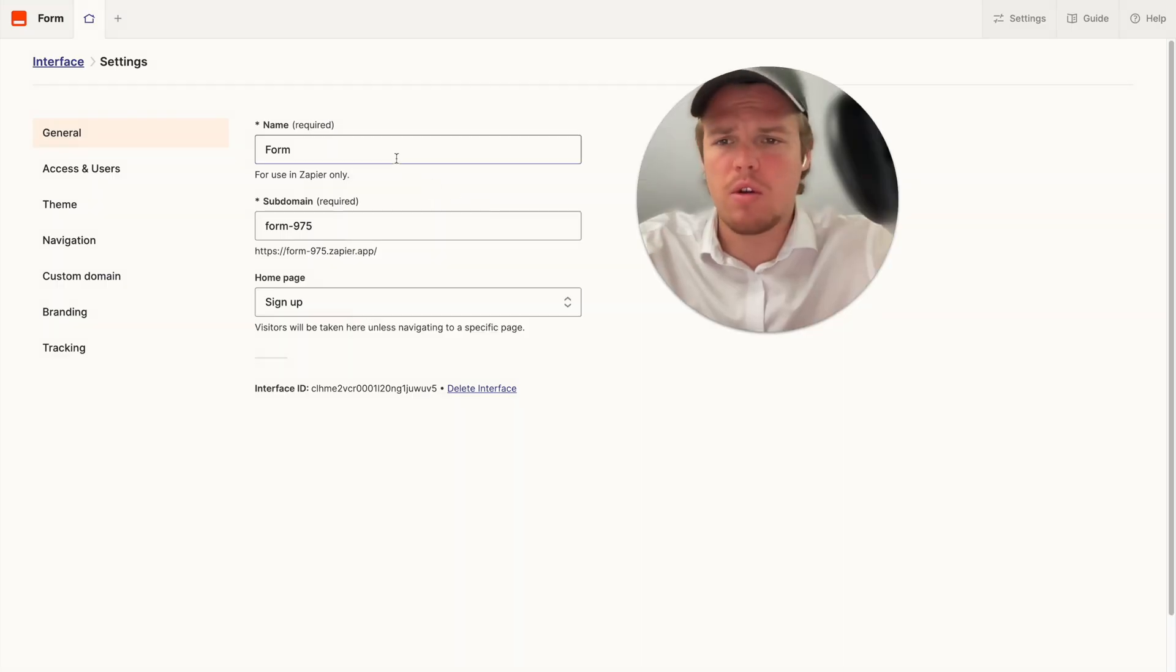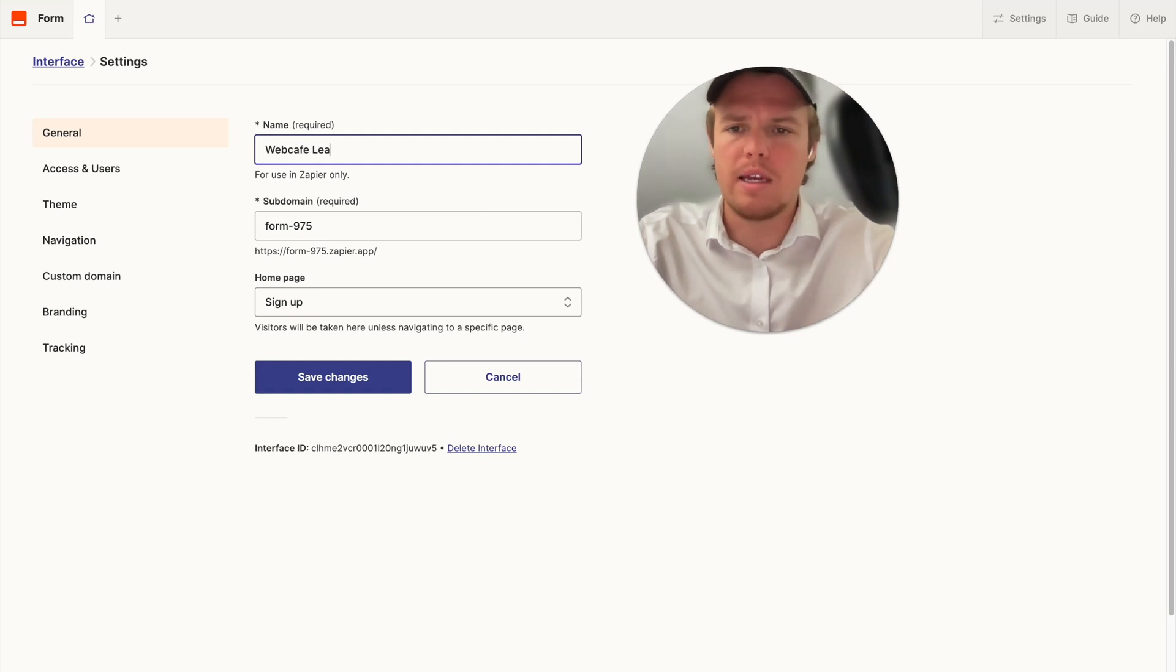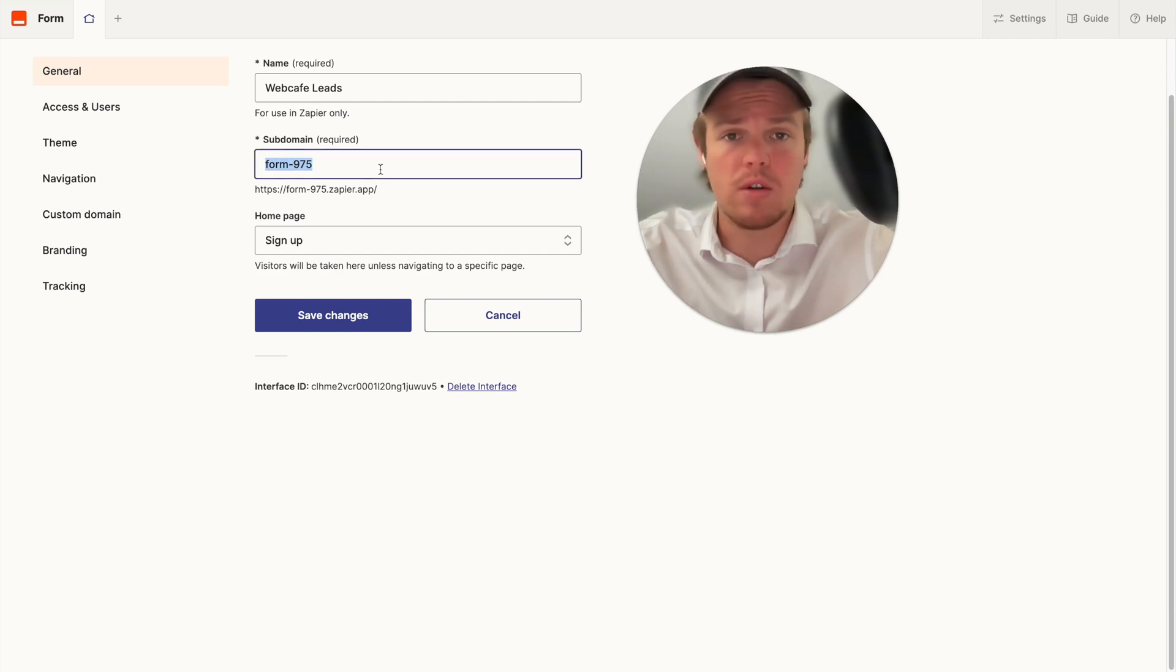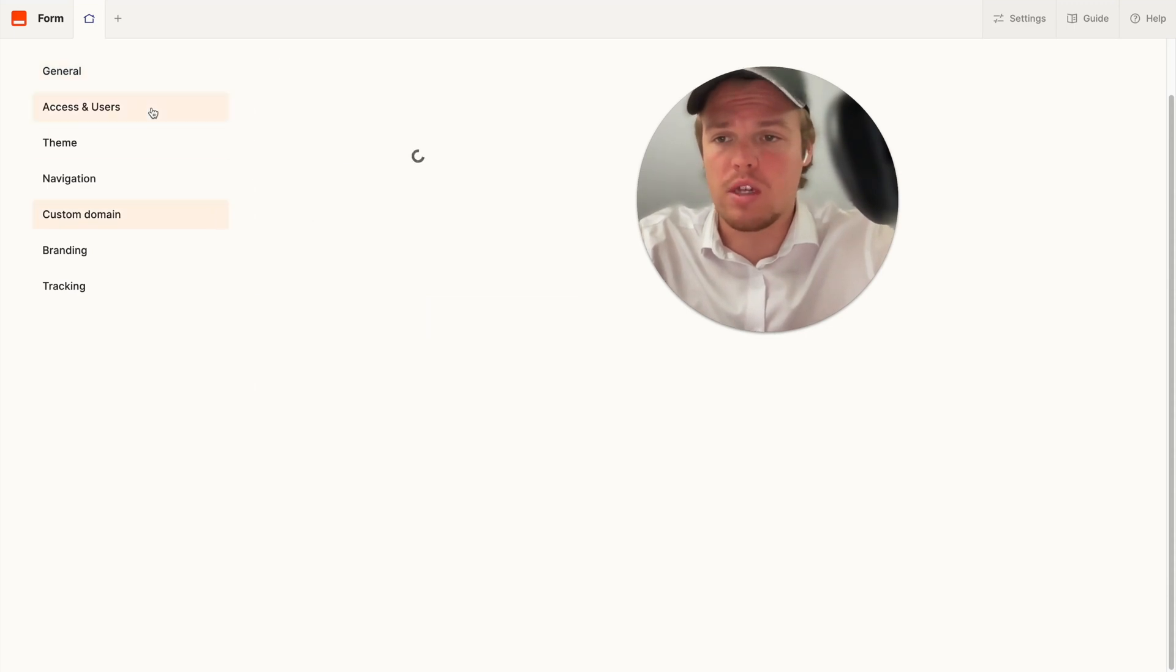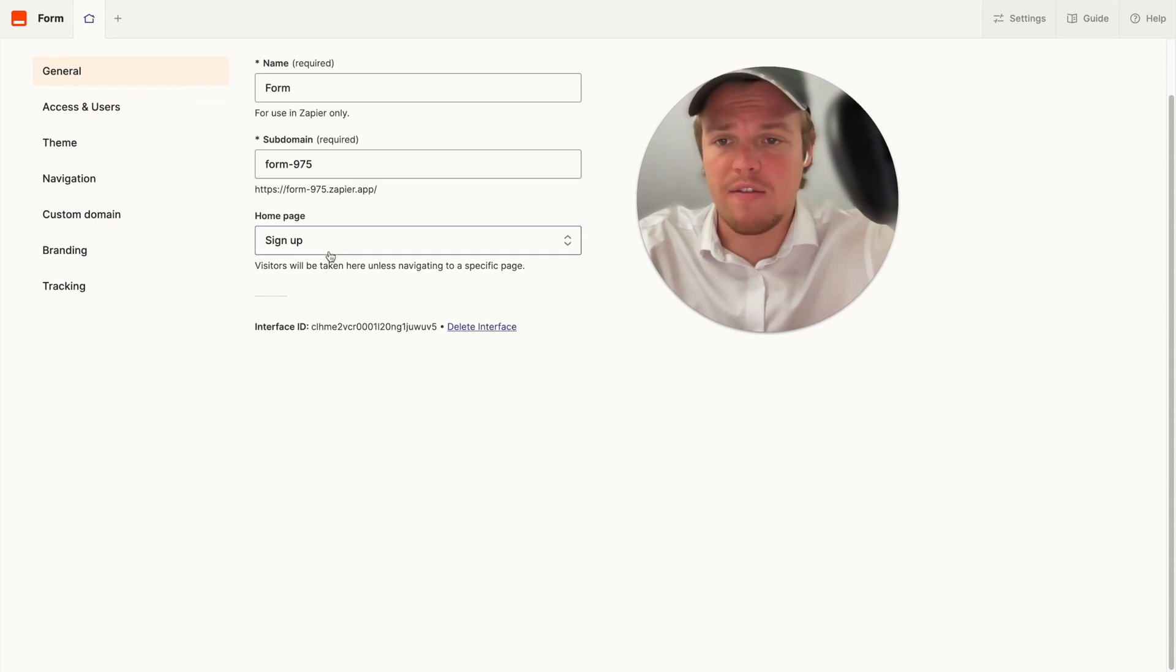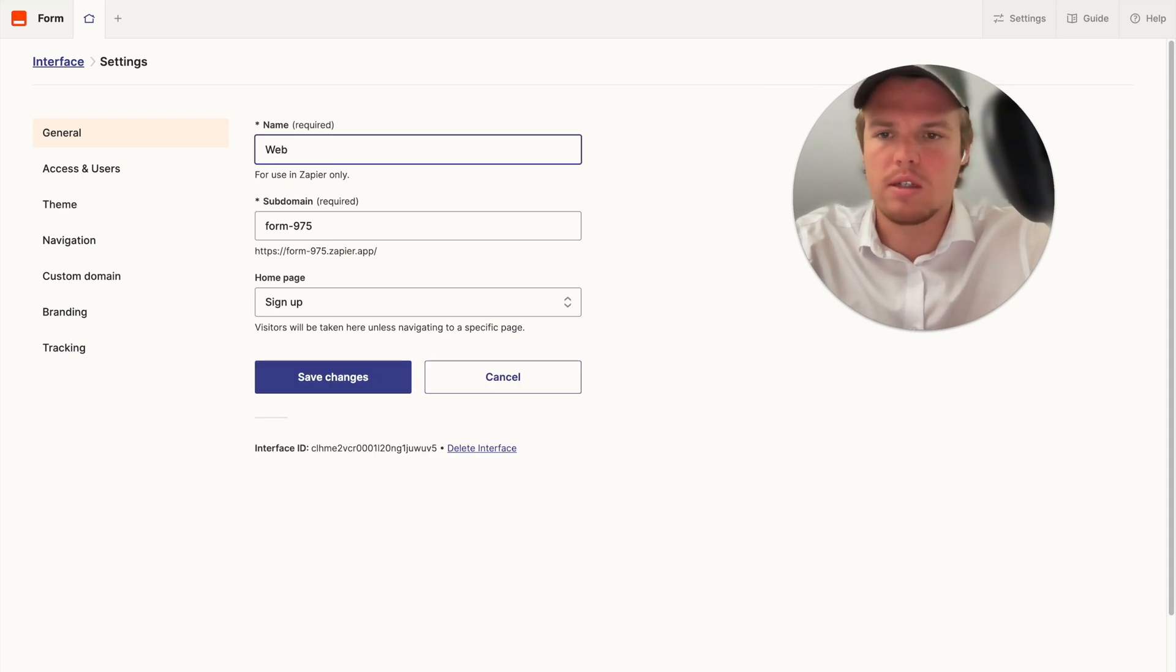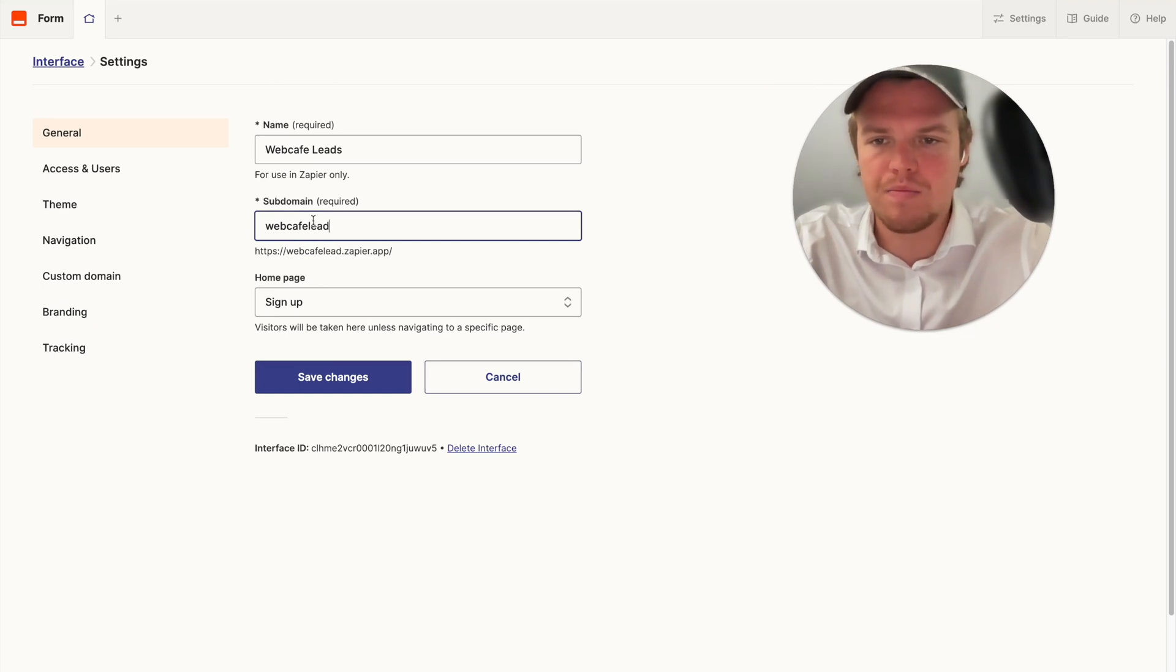All right so let's go ahead and jump through some other settings here. I'm going to go ahead and change this interface to web cafe lead and then we're going to go ahead and do leads and then you can change the subdomain here. If you have a free version this is where you would change the subdomain as well if you are using their URL and then you're going to be able to identify what is the homepage. So that'll make more sense as we get going here but for now let me just make sure that this saves. So we're going to have cafe leads, web cafe leads. We're going to save these changes.